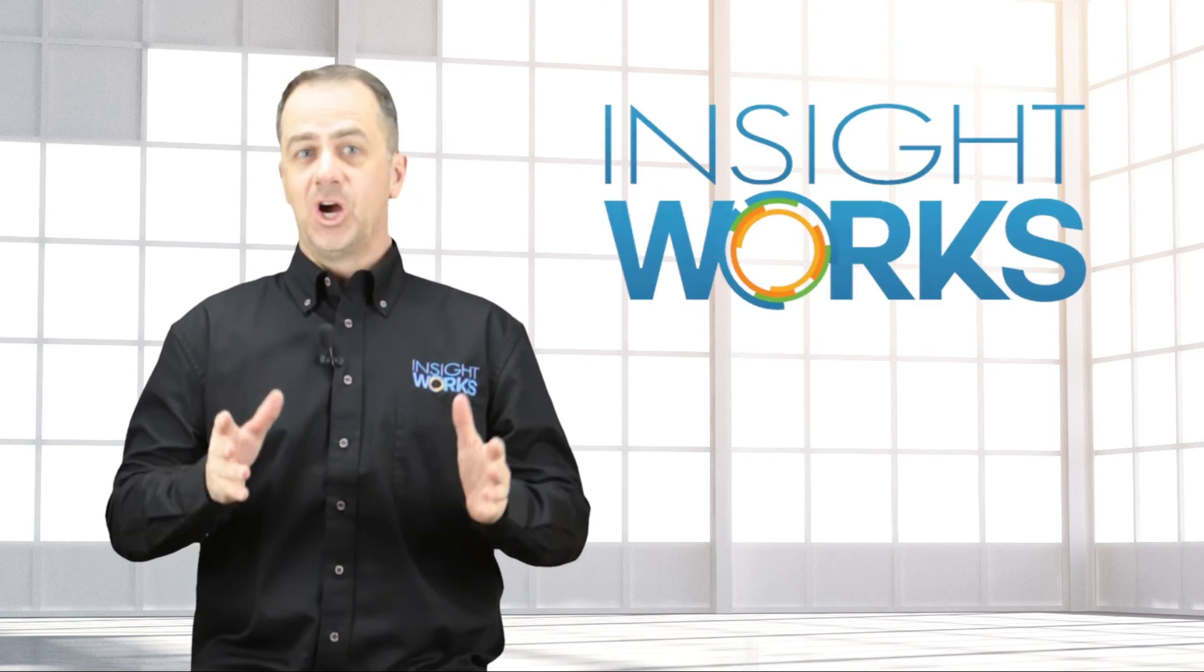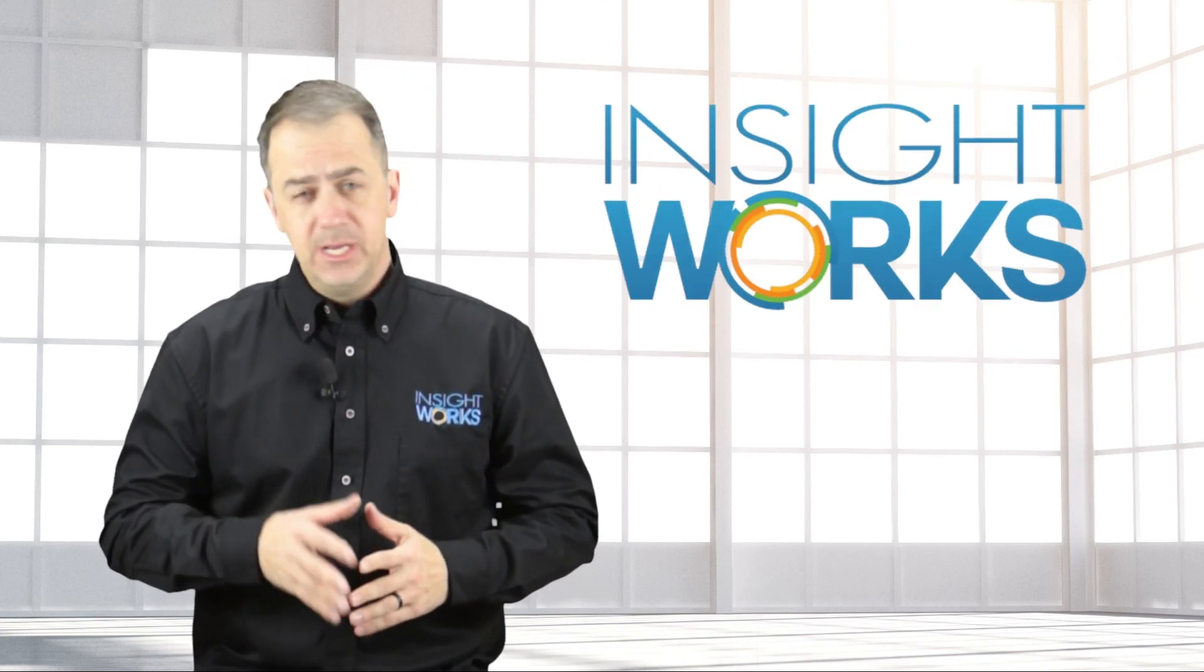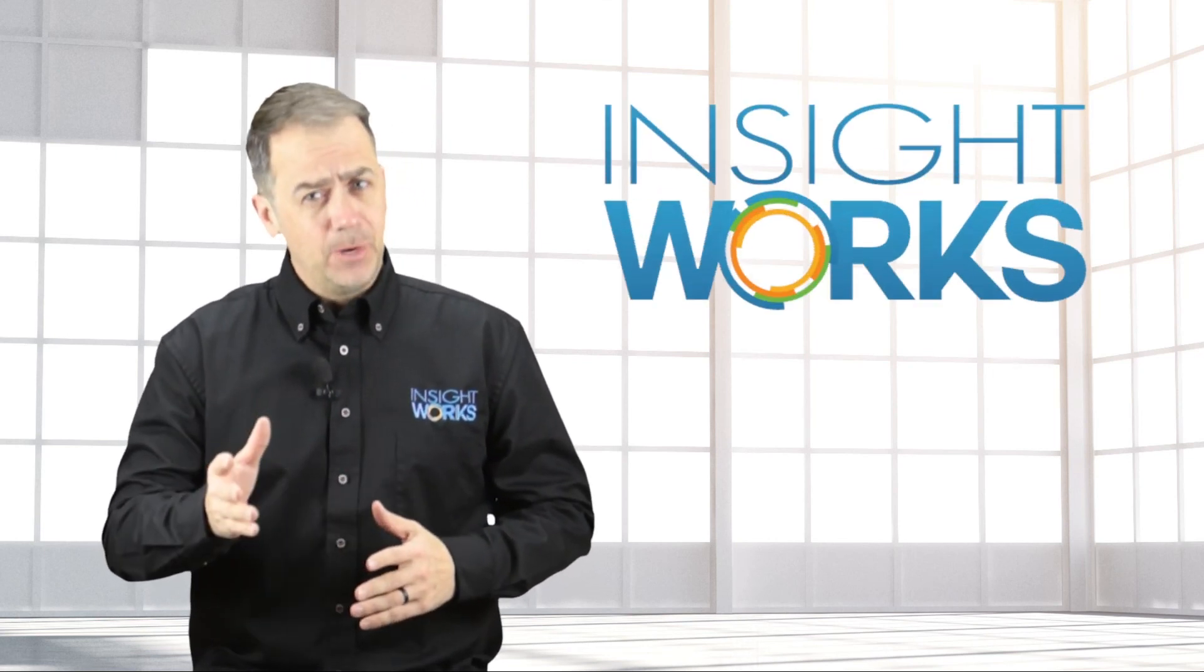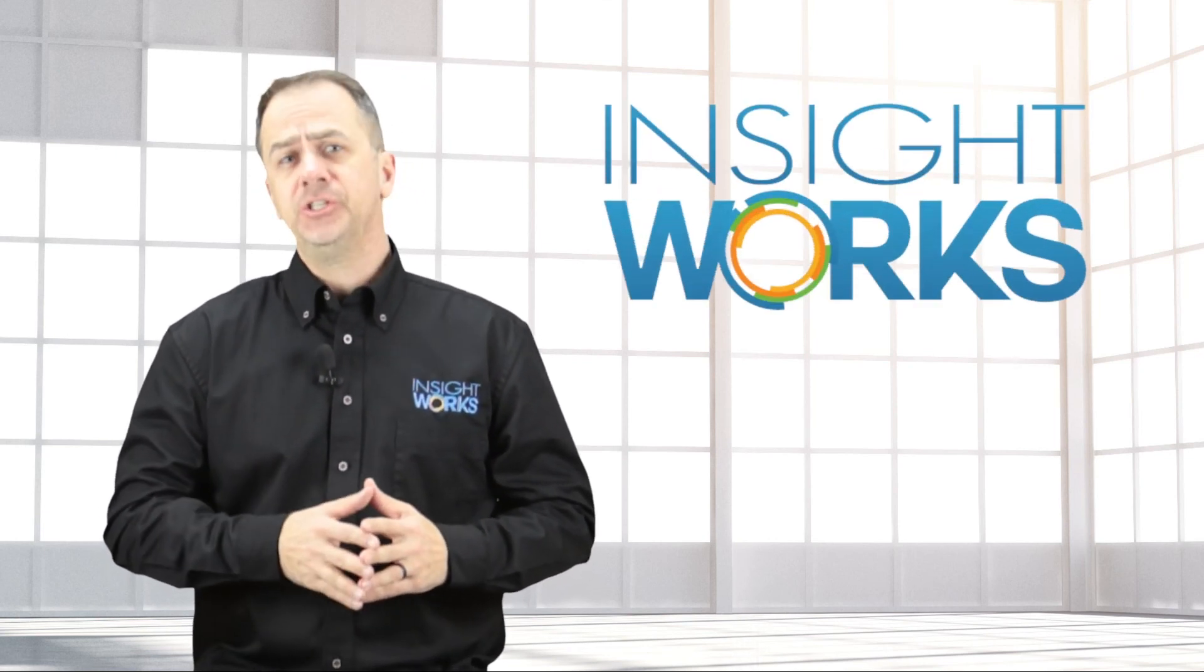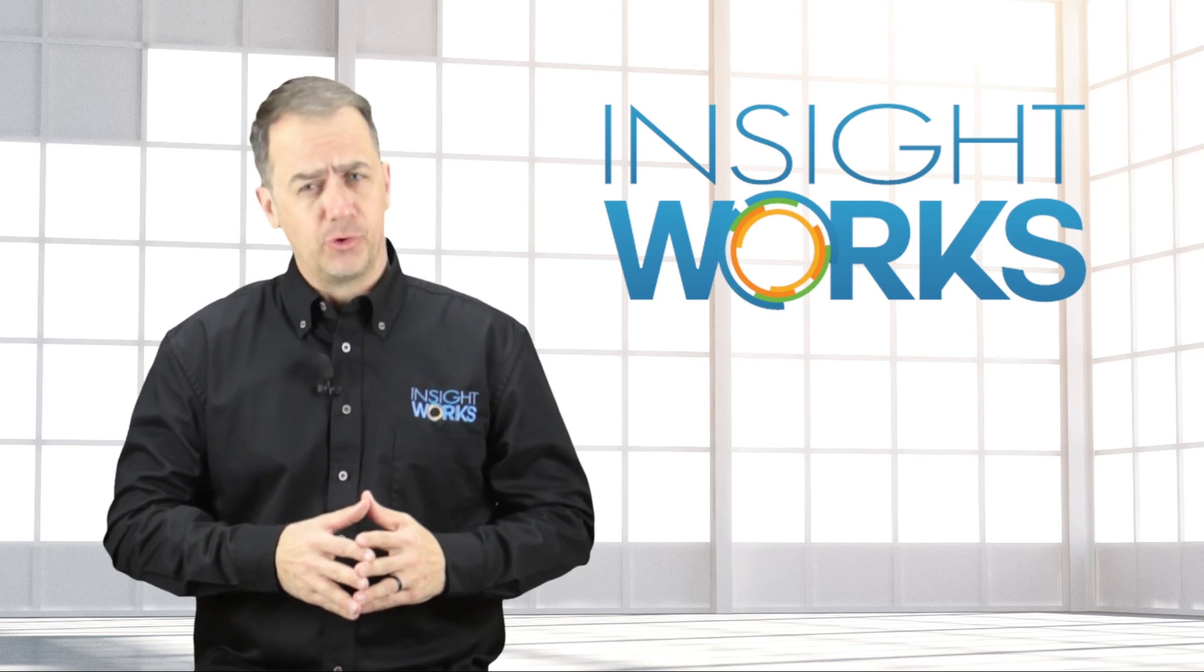Hey thanks for watching. I hope you enjoyed this video. If you haven't already make sure you subscribe to our youtube channel for more great content.